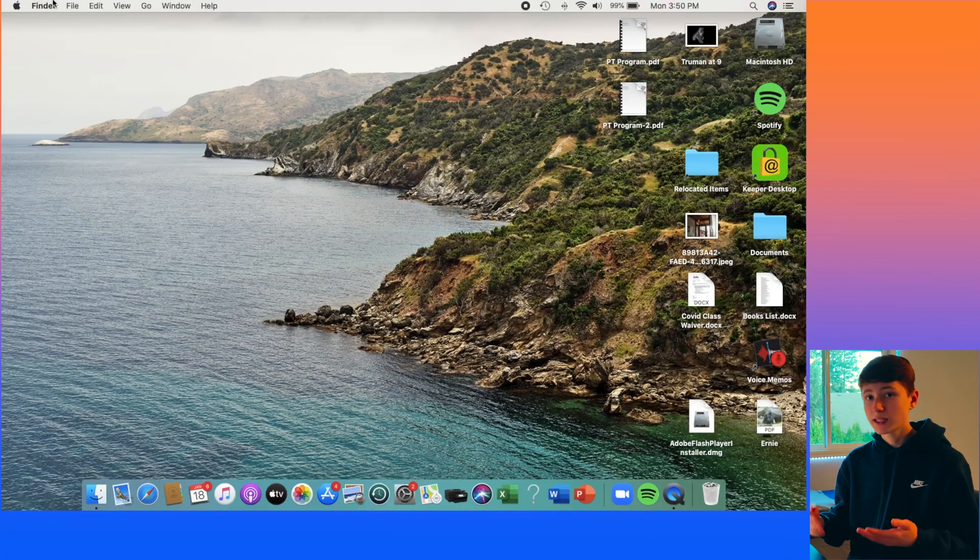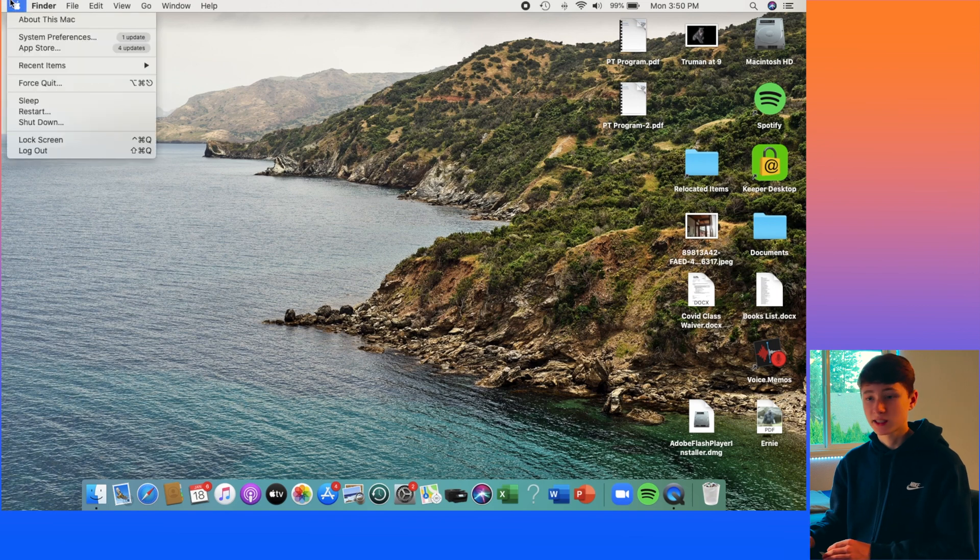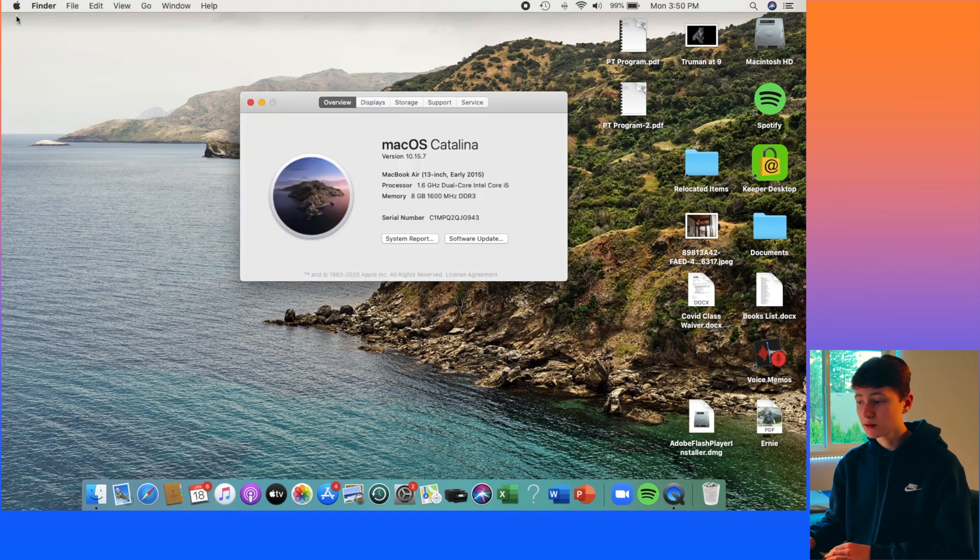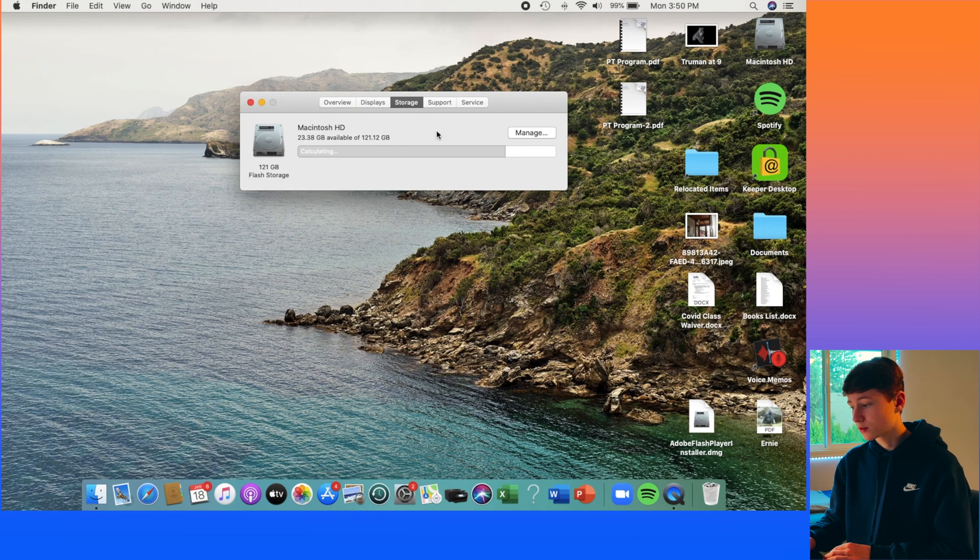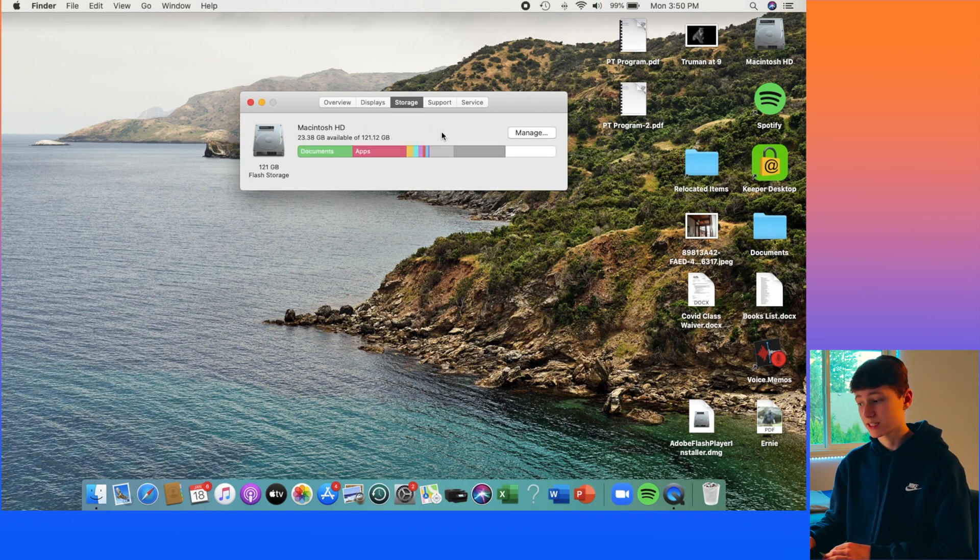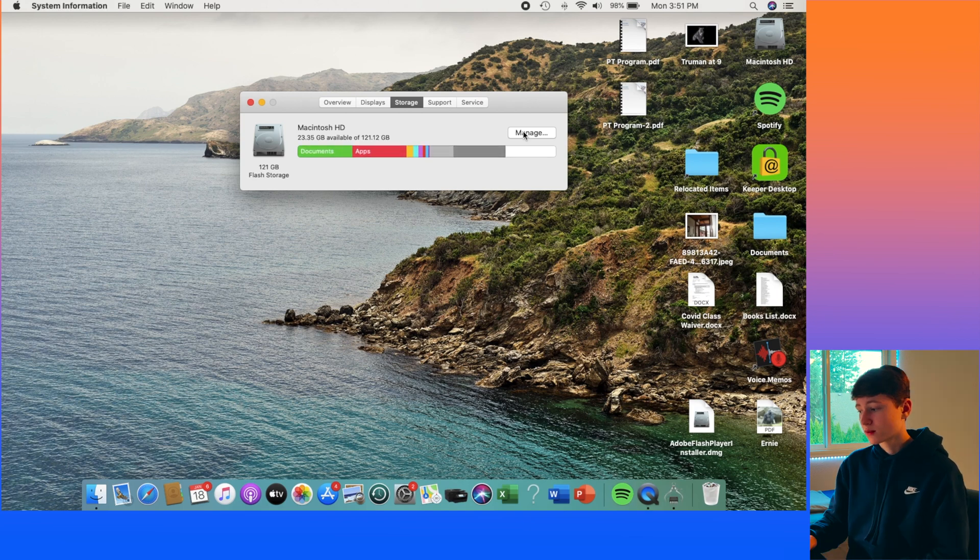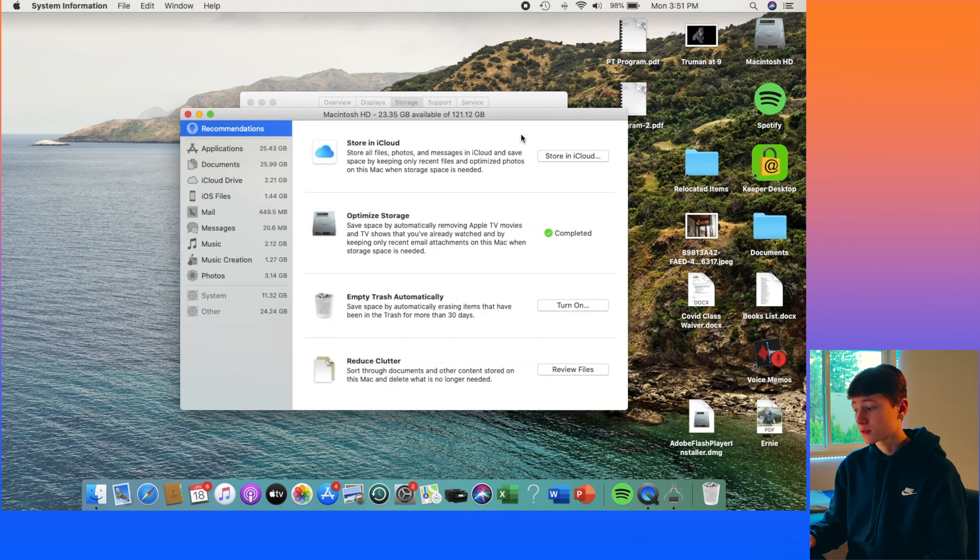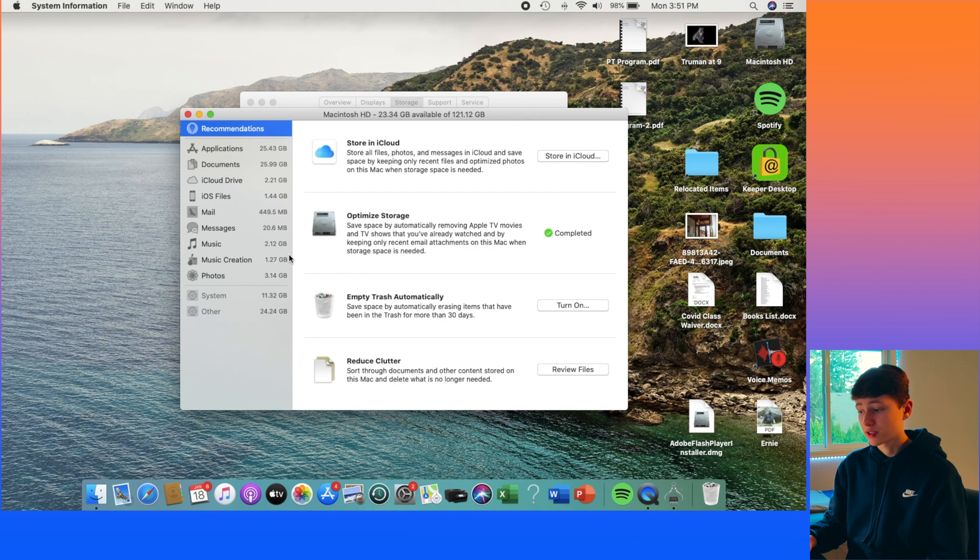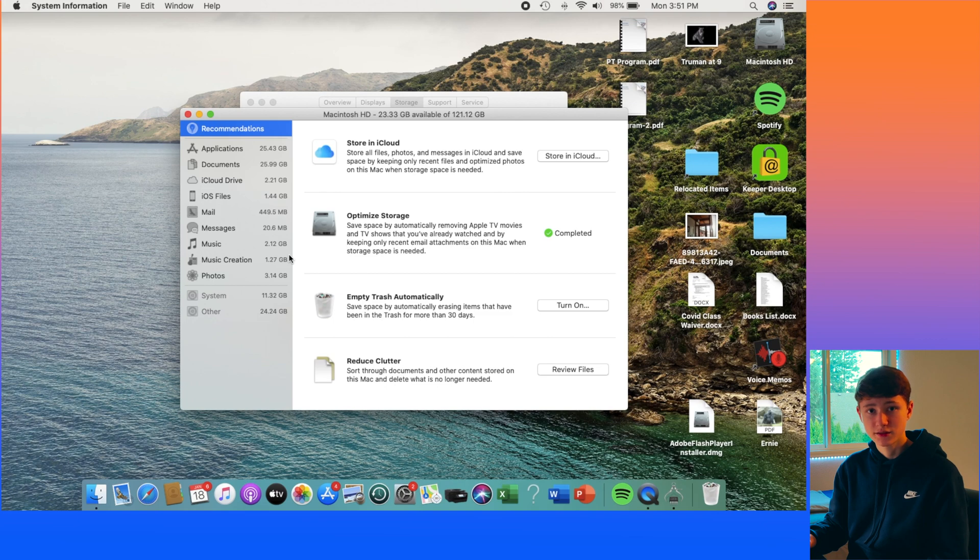One way that you can check this is by clicking on the Apple logo, going to About This Mac, and going over to Storage. And here we can see an outline of everything that is taking up space on your computer. When you click on Manage, that can help to see a bigger view of everything that you have installed on your computer. And you can go through each one of those categories and get rid of stuff that you don't need.